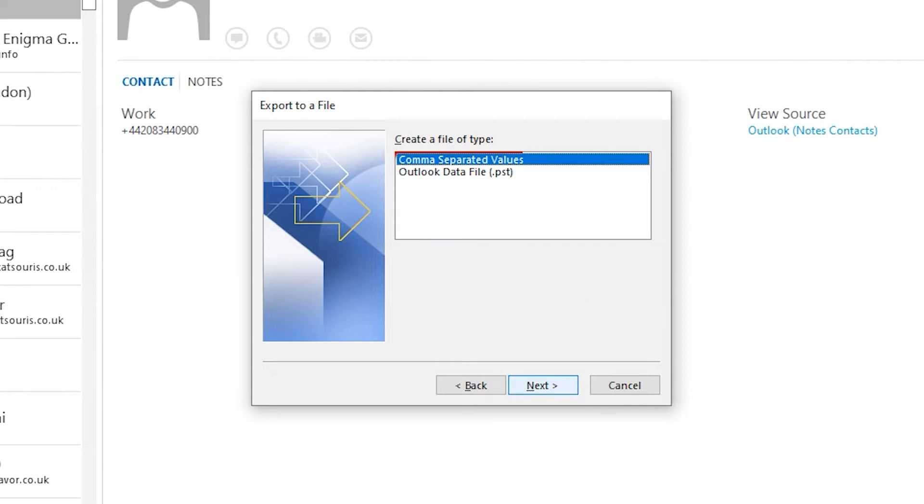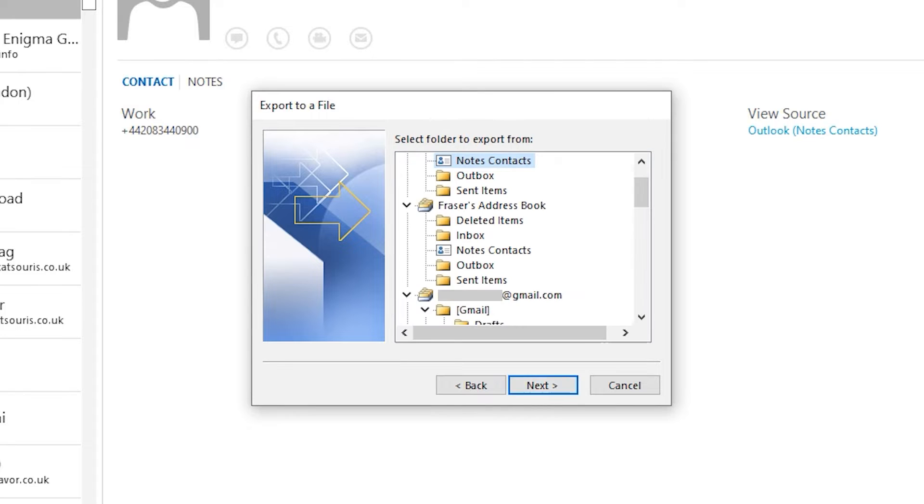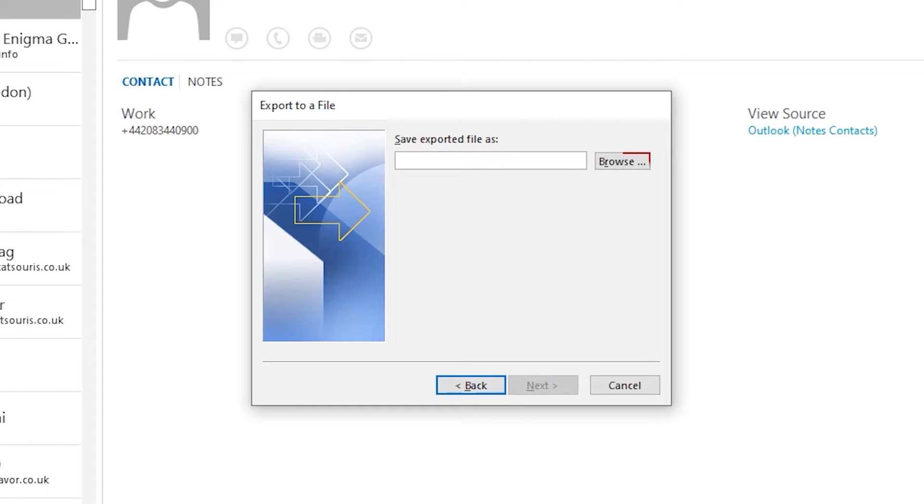Here, users select Comma Separated Values. Hit Next. In this panel, users select the folder to export the contact from.